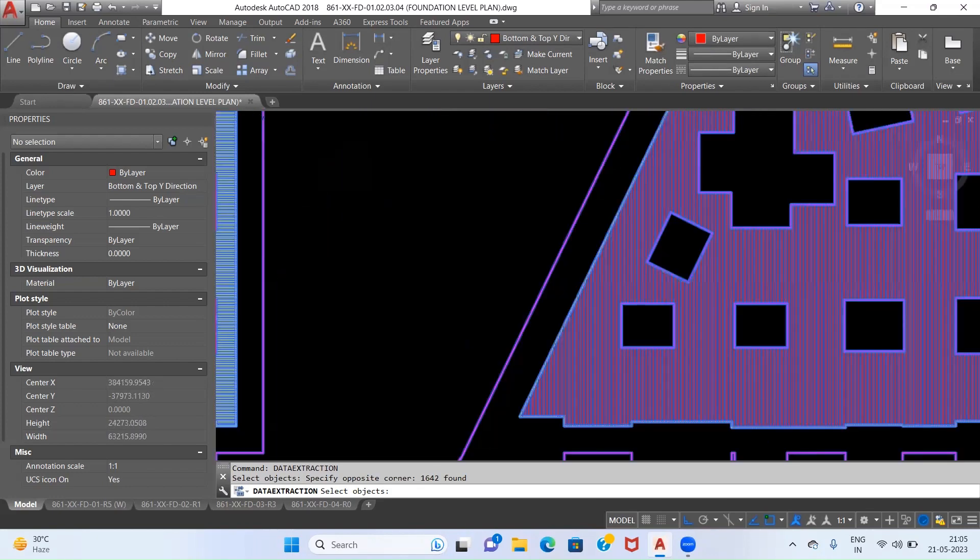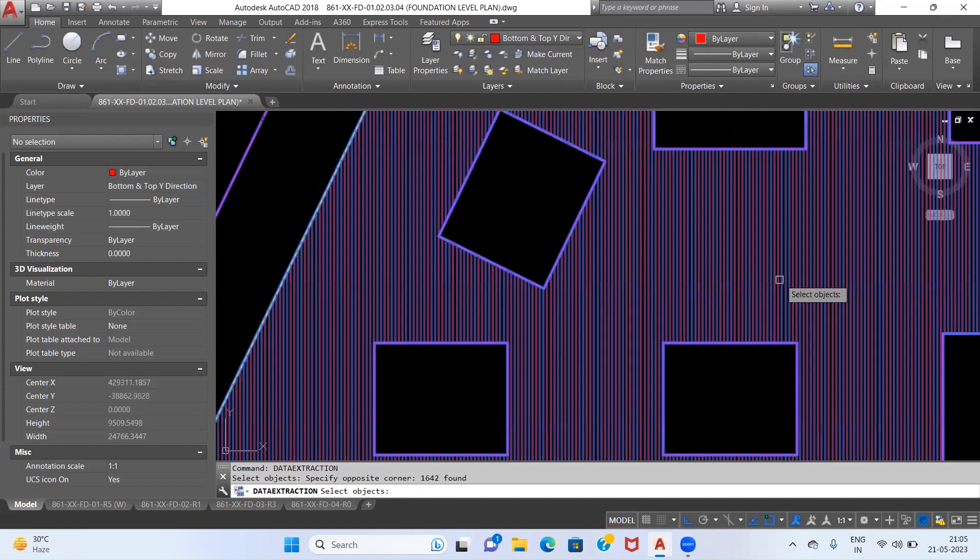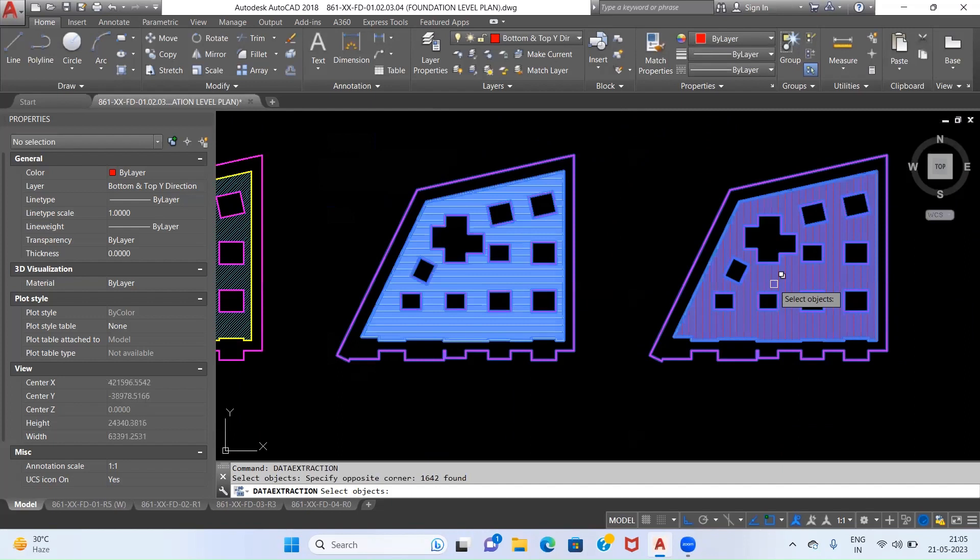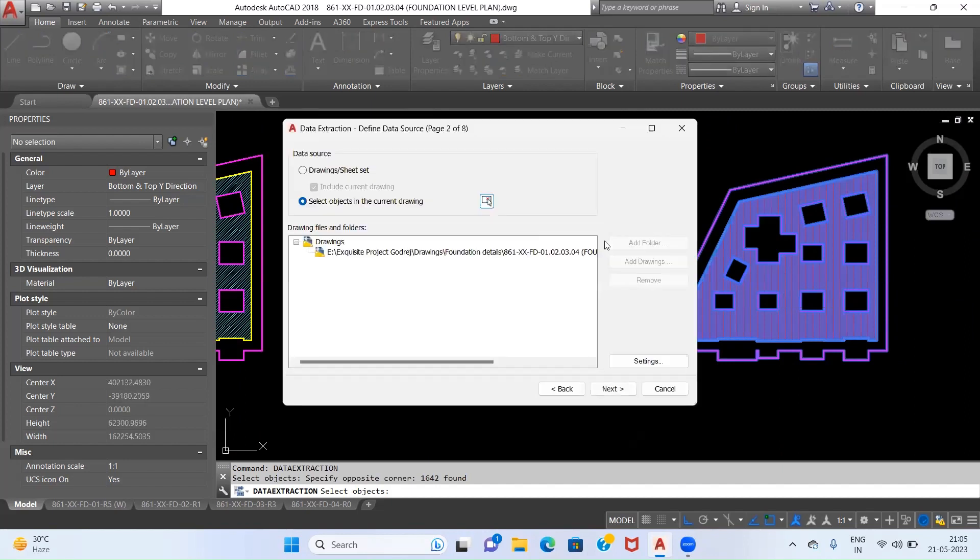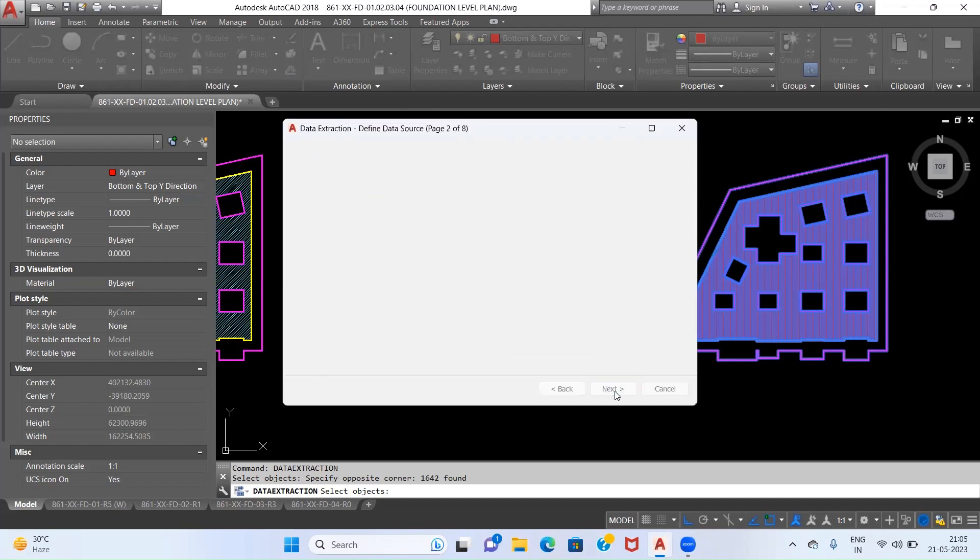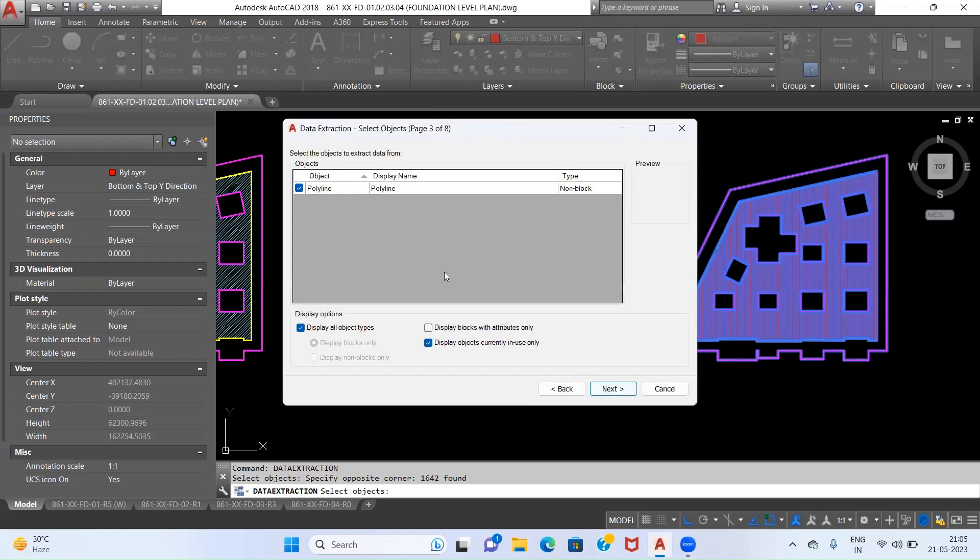After selecting the objects, just press Enter. Again a dialog box will open. What you have to do is click on Next. Now as you can see, only Polyline is selected since each and every line selected under this selection was polylines. Now again click on Next.